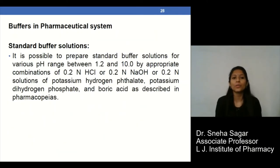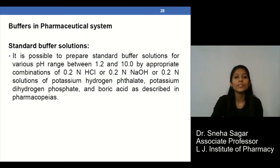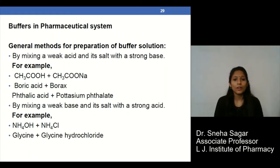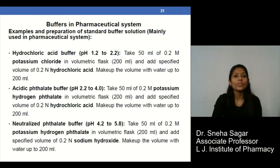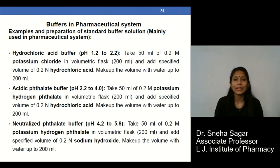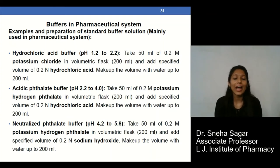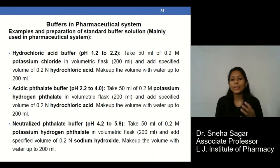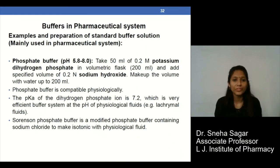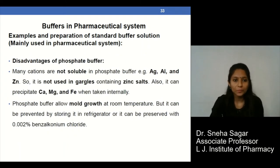There are certain buffers used in pharmaceutical systems, including standard buffer solutions. Examples include acetic acid and sodium acetate, and NH₄OH and NH₄Cl. For standard buffer solutions, you should know the names and pH ranges: hydrochloric acid buffer pH 1.2–2.2, acetic phthalate buffer pH 2.2–4.0, neutralized phthalate buffer pH 4.2–5.8, and phosphate buffer pH 5.8–8.0. There are also certain disadvantages associated with some of these standard buffer solutions.